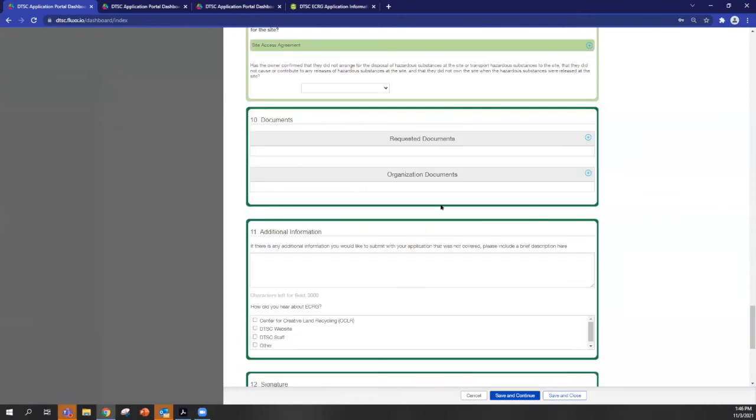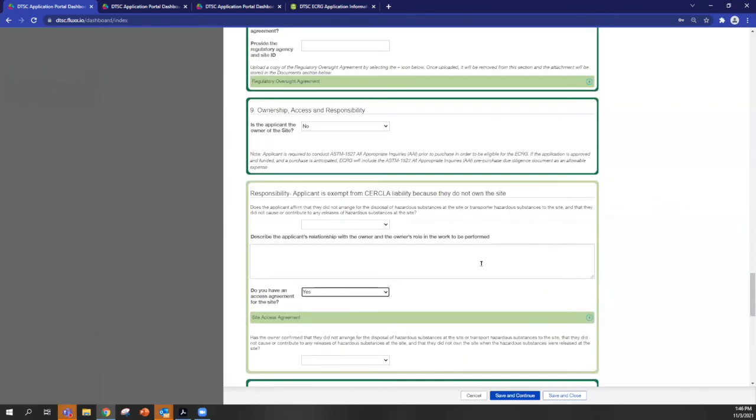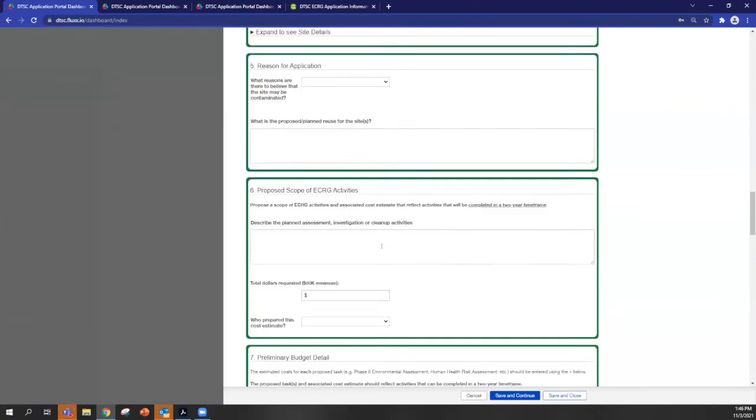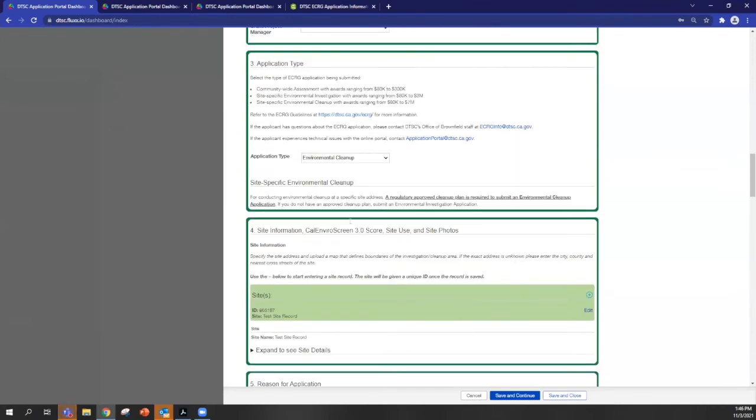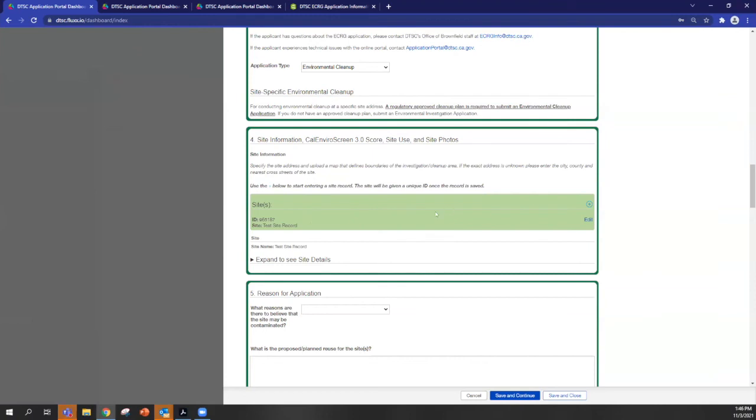Section 10 is like a document repository. So any documents that you've uploaded will go into section 10 with the exception of section four, because this is its own record. So that'll be kept in here. And if you have to edit it, you've got to go back in either this way or on the navigation pane that I showed you earlier.